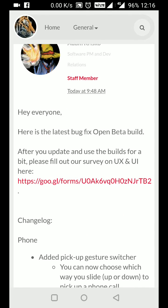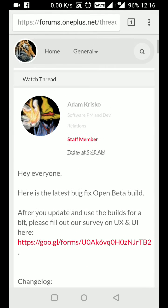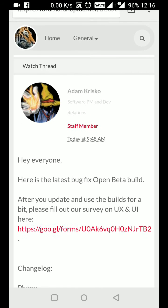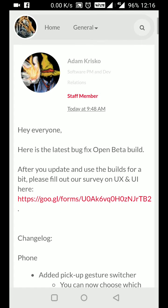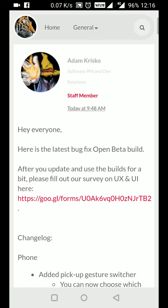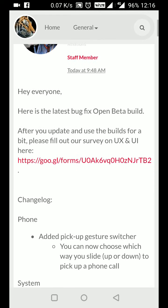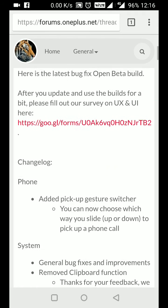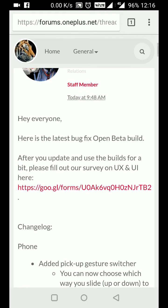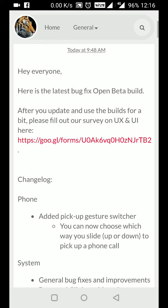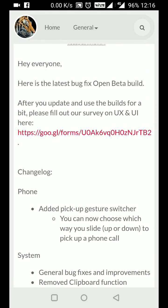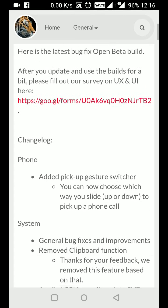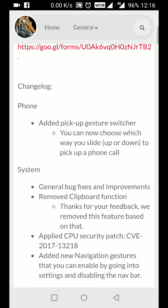There are many allegations against OnePlus about picking data from the clipboard, so they have fixed this in Open Beta 3. Let me show you the changes in the phone and system sections.